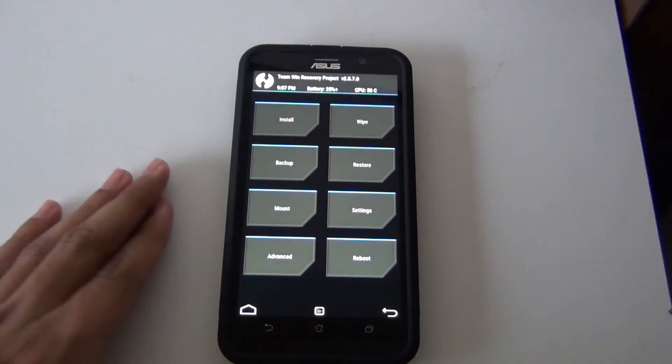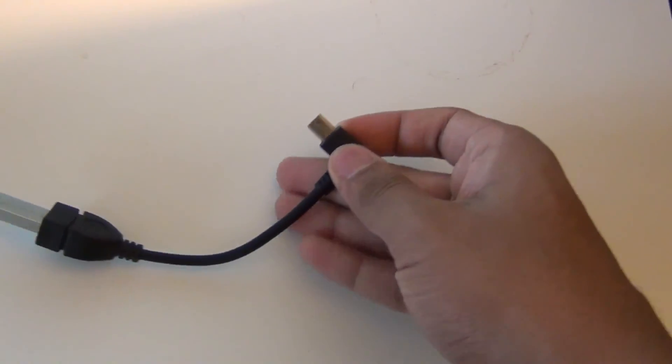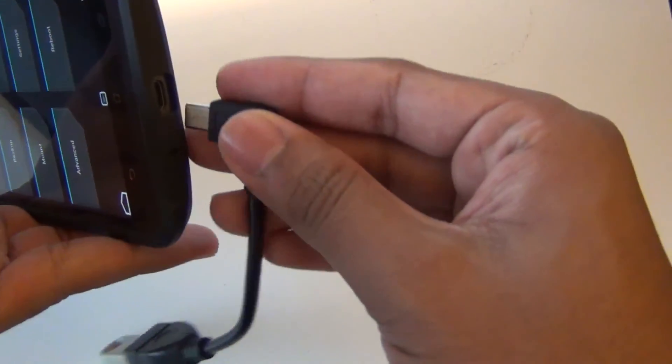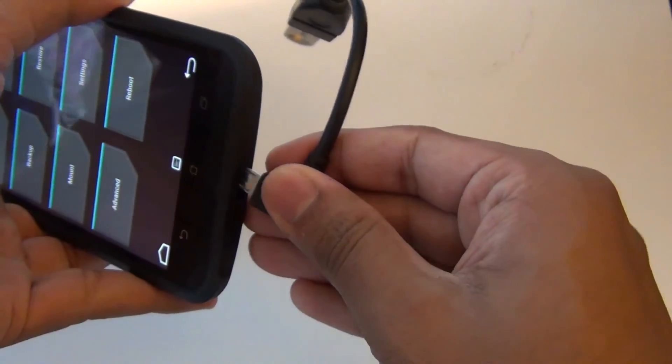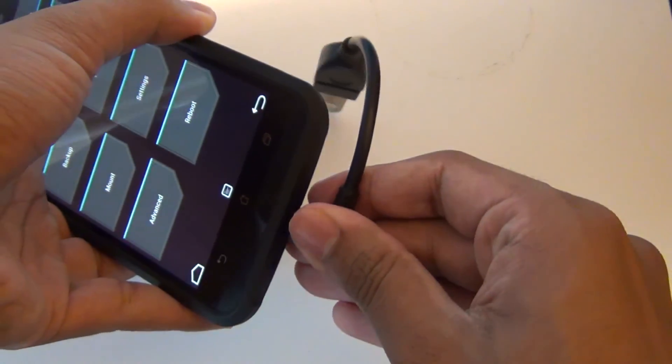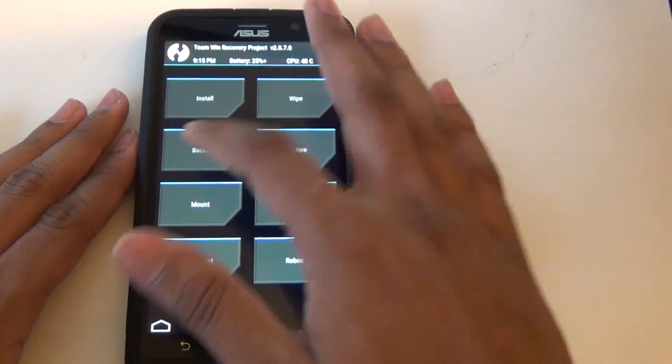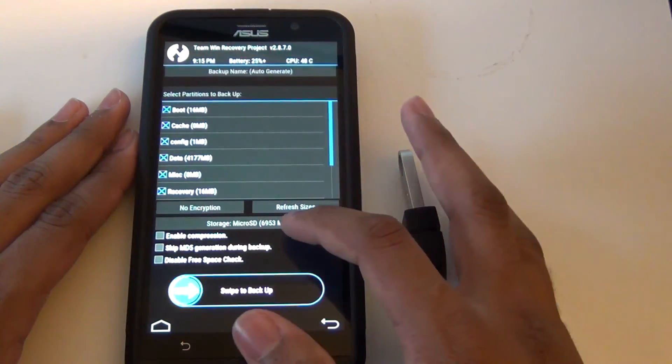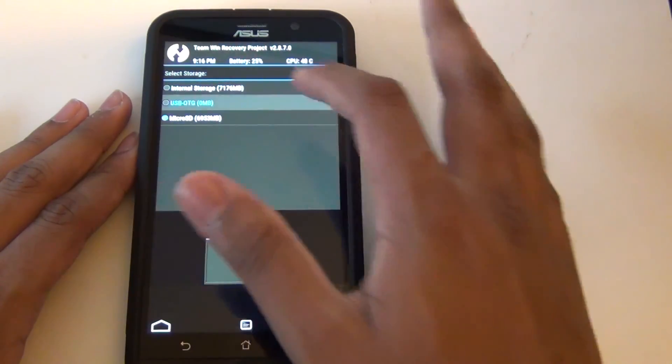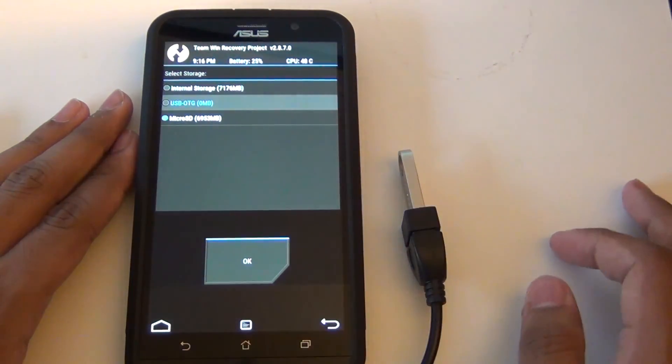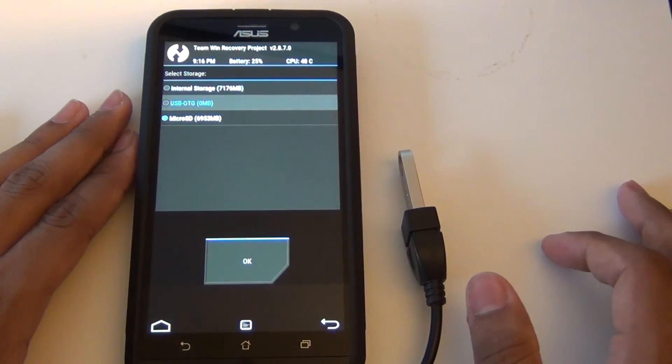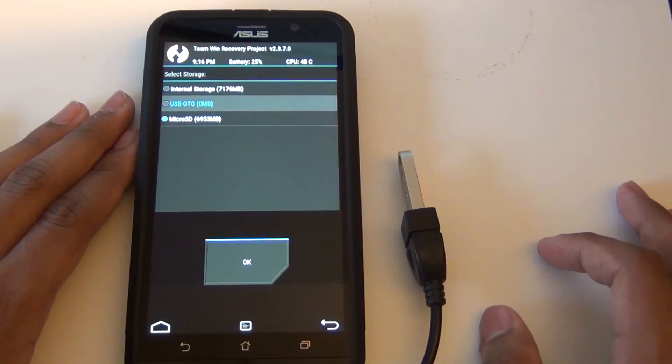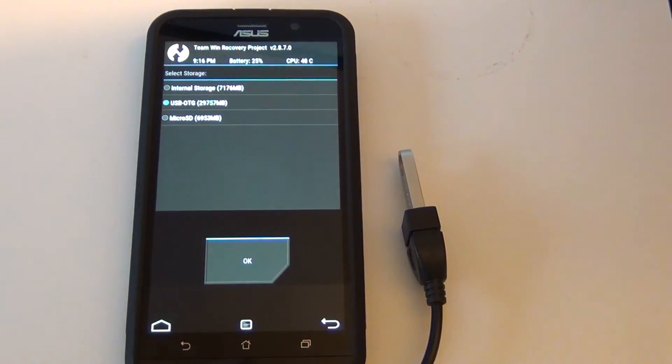Now we are going to create a backup. I am going to use an external OTG cable with a USB flash drive. The flash drive is 32GB. However you can use your micro SD card or your internal storage. So you have to click backup and then you have to select your USB OTG.